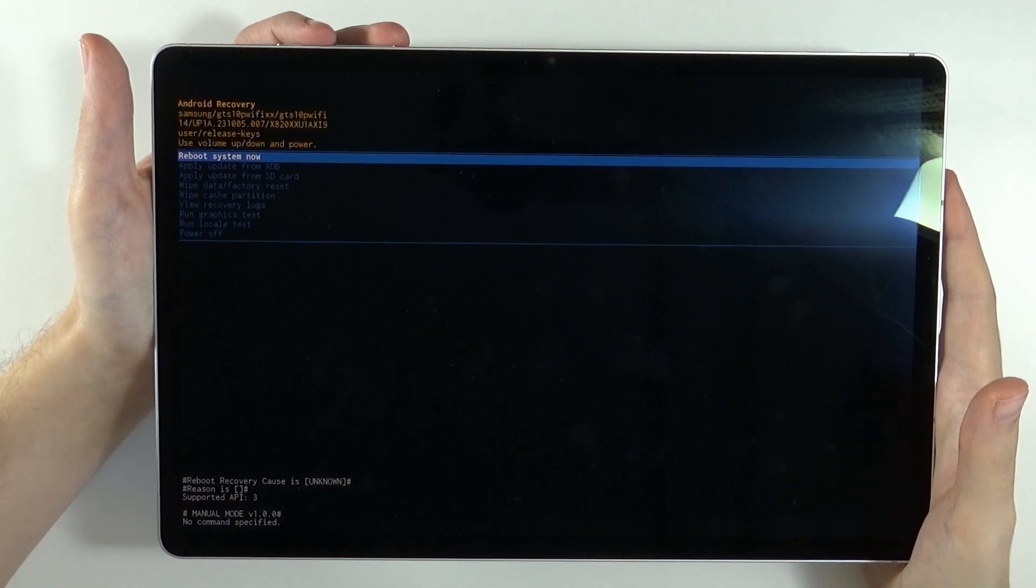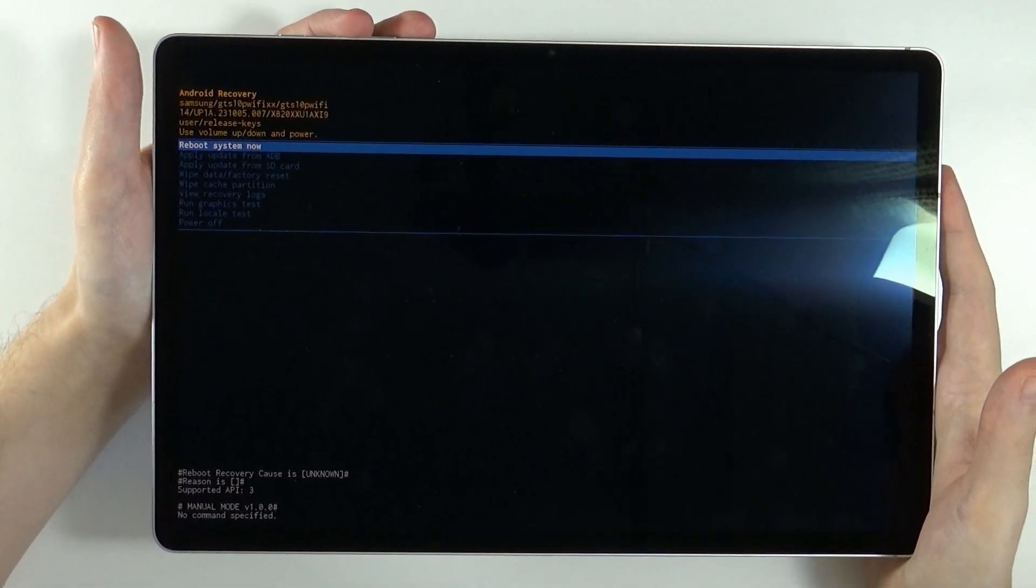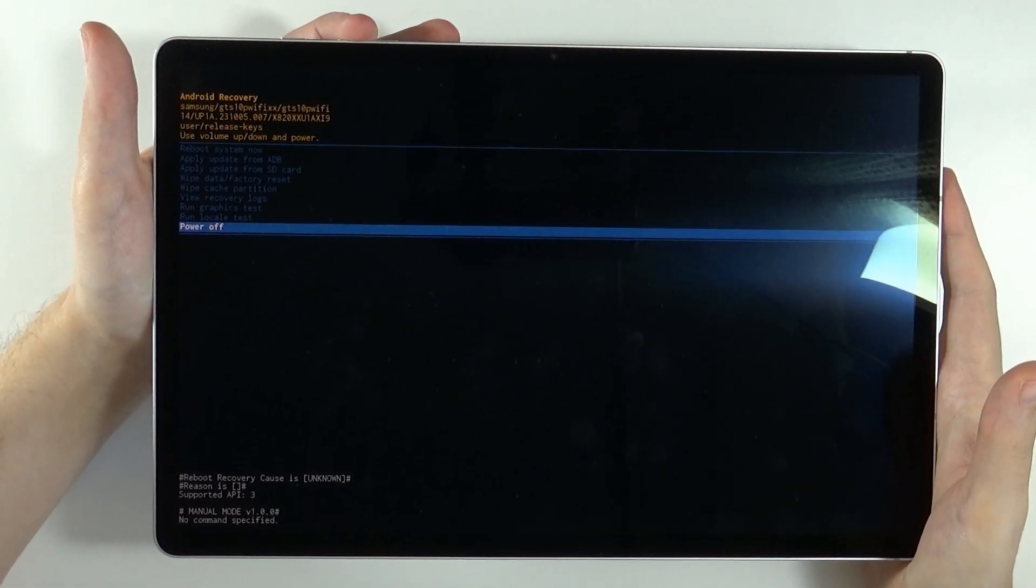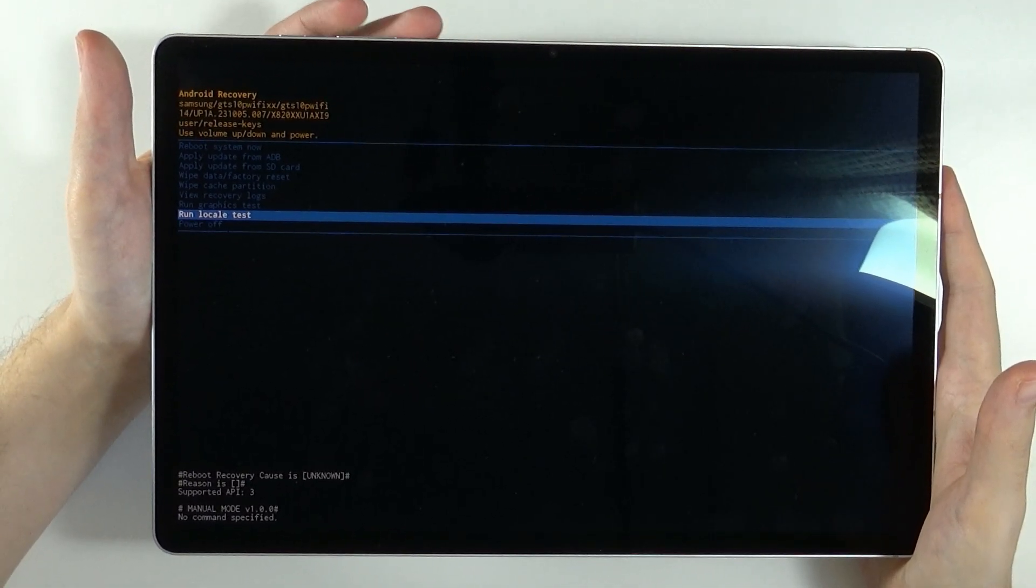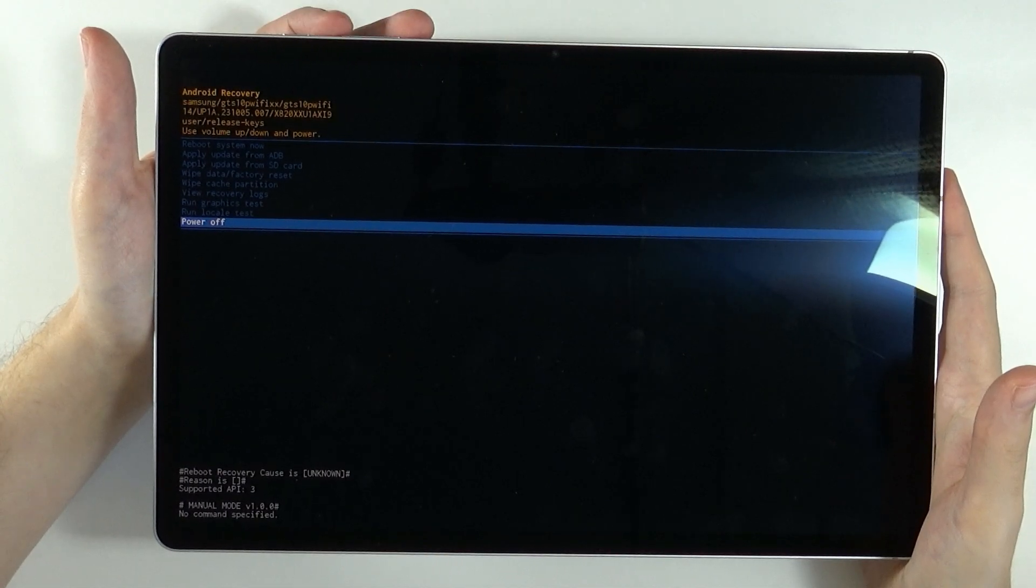We are now in the Android recovery mode. And now, in order to power off our device, we can just scroll all the way down by using volume buttons and choose power off. Confirm your choice with the power button. And there we go. This is how we can turn off our device without the lock screen code.